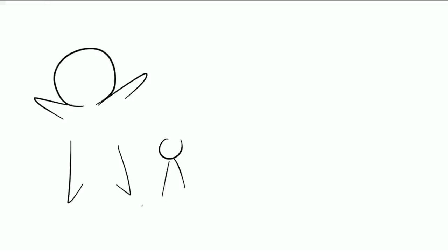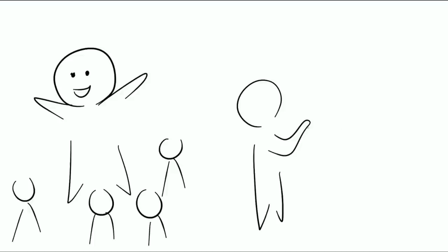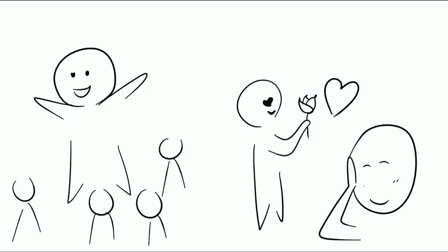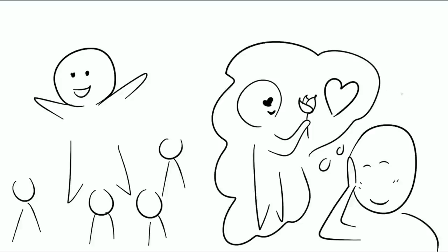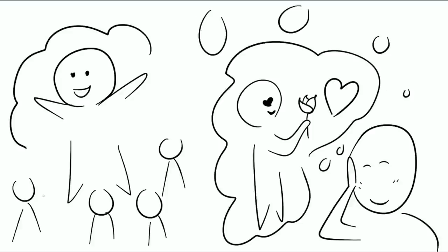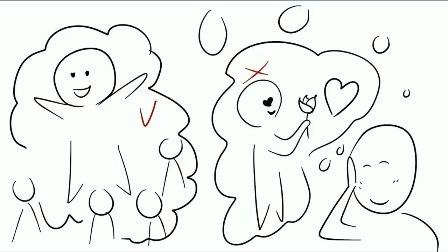Extroverts can be some of the funnest people to hang out with. They can also make the best romantic partners. But as many people in the past have found out, it's actually pretty hard to figure out if an extrovert likes you. This is because their friendliness and warmth can often be misinterpreted as flirting, when really they act that way to everyone.